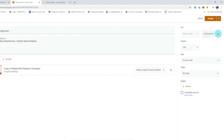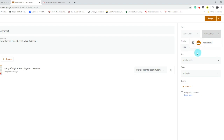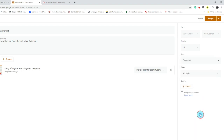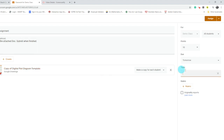Up at the top, I can decide whether to assign this to all students or select particular students — a great opportunity to differentiate instruction for students who've been absent or need extra practice. I can also adjust the point value and assign a due date, pulling up a calendar to pick the time and day. I can also add a topic; since I don't have any topics, I'll go to Create Topic and name this Unit One. Now that all my ducks are in a row, I'm going to assign this work.